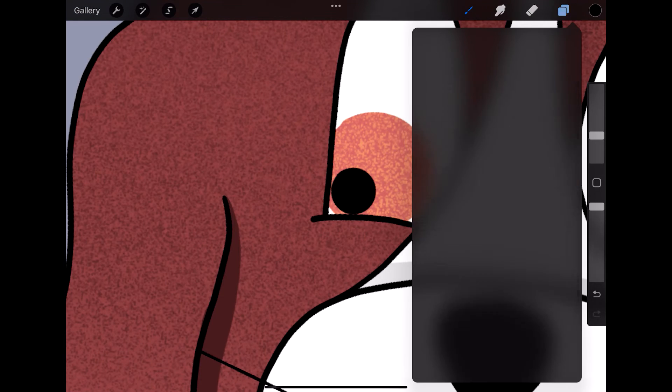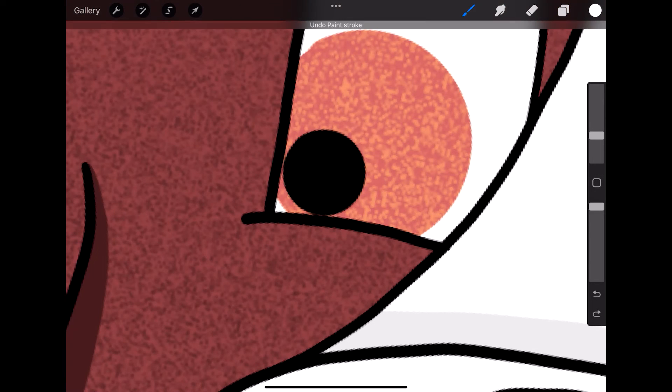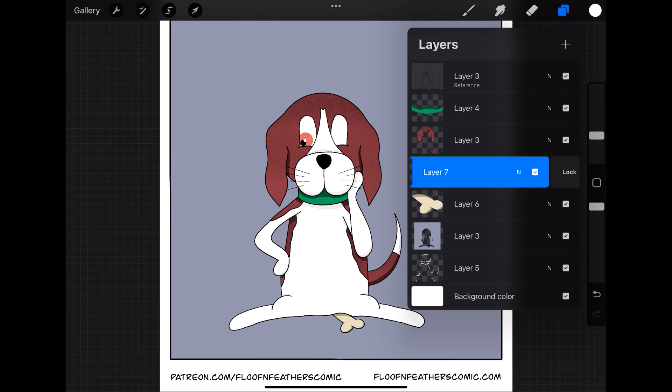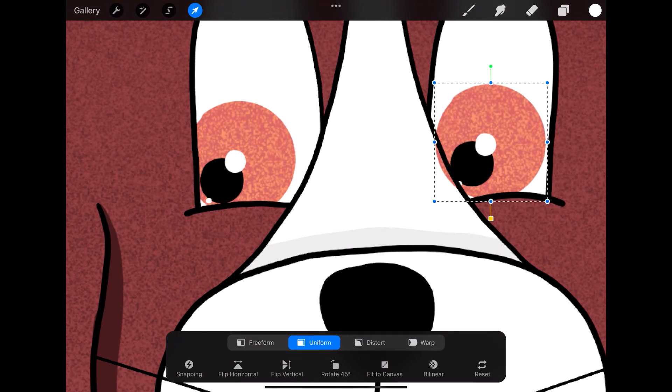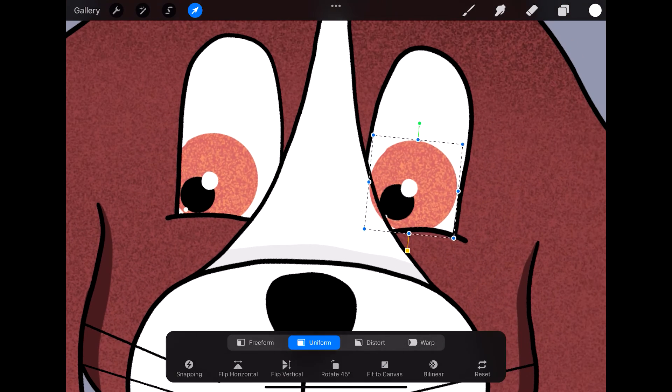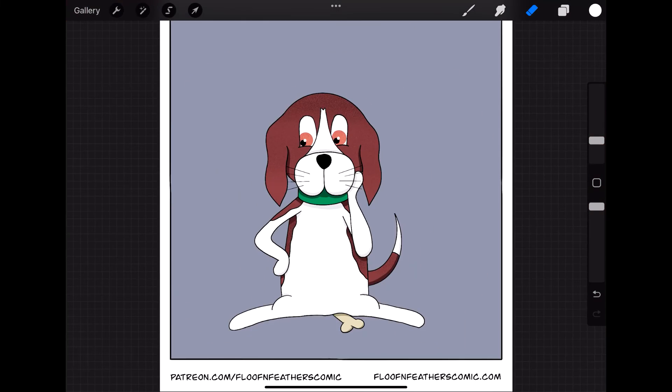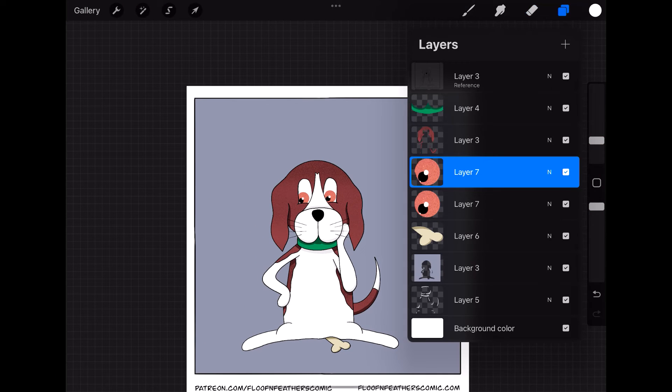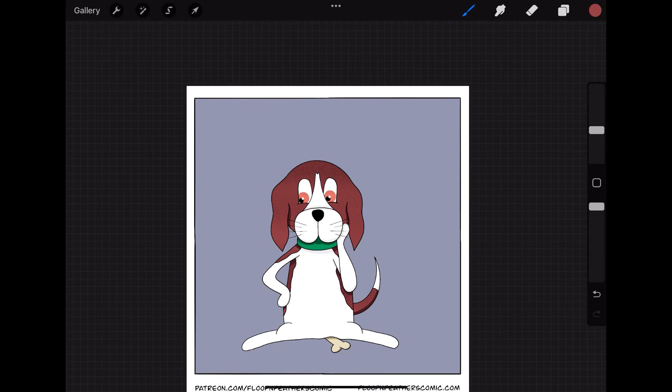But there's also things such as reader polls that you can participate in when I have those, there's bonus content such as monthly wallpapers that are for both desktop and mobile formats, and those are kind of themed for each month.